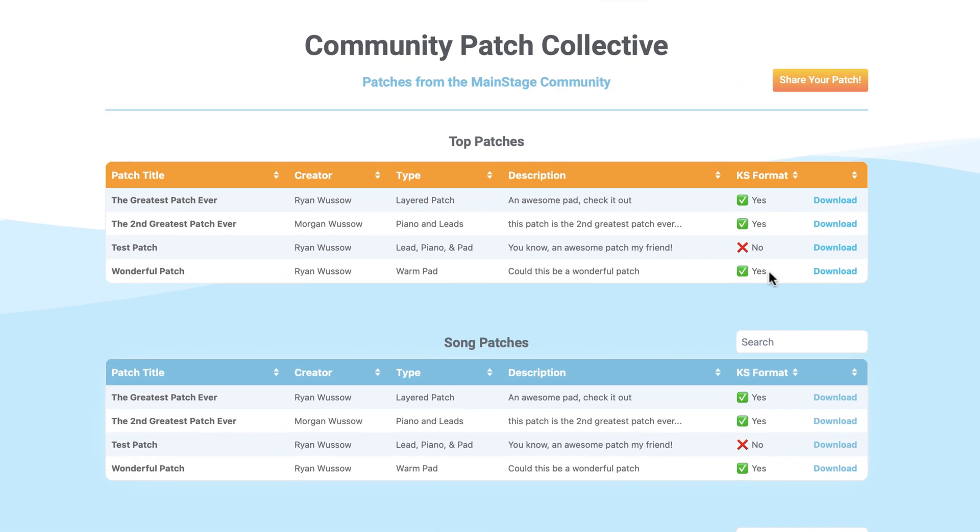So if you would like to format the patch for Key Studio, go for it. Or if that patch is just simply so amazing, we might just format it for you before uploading it to the community page.